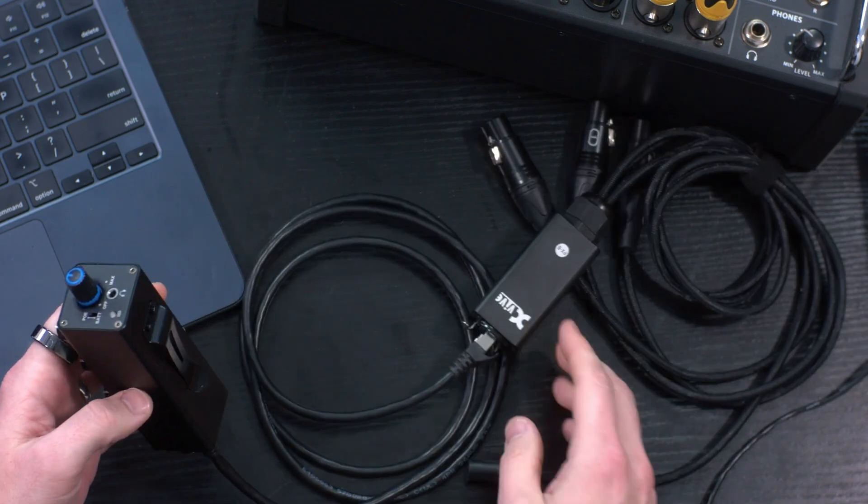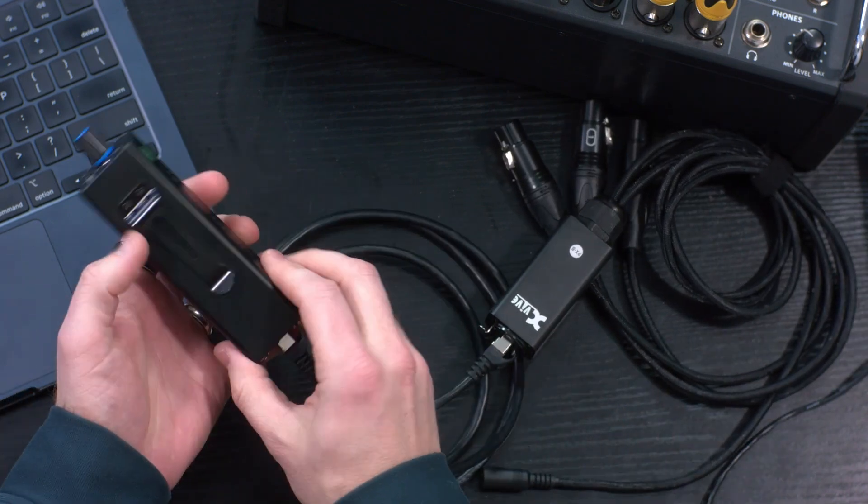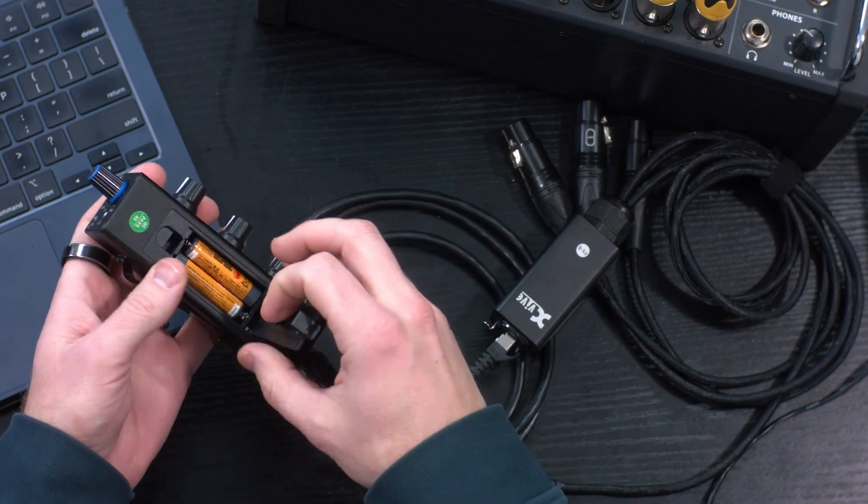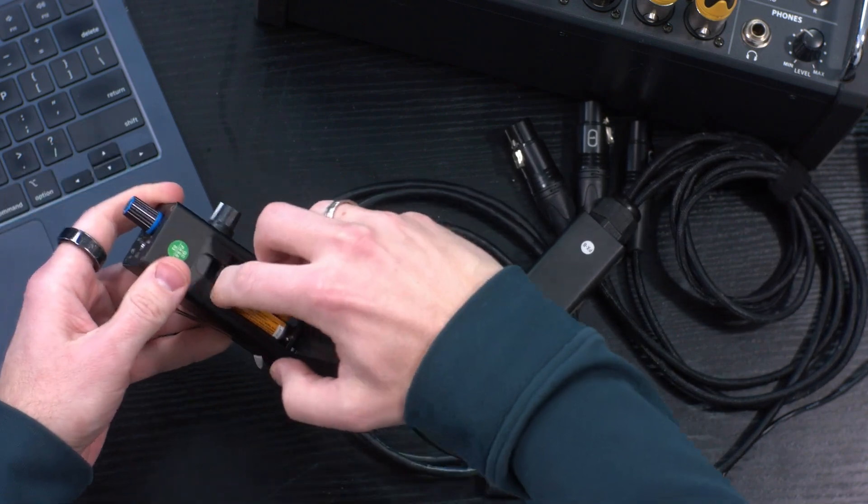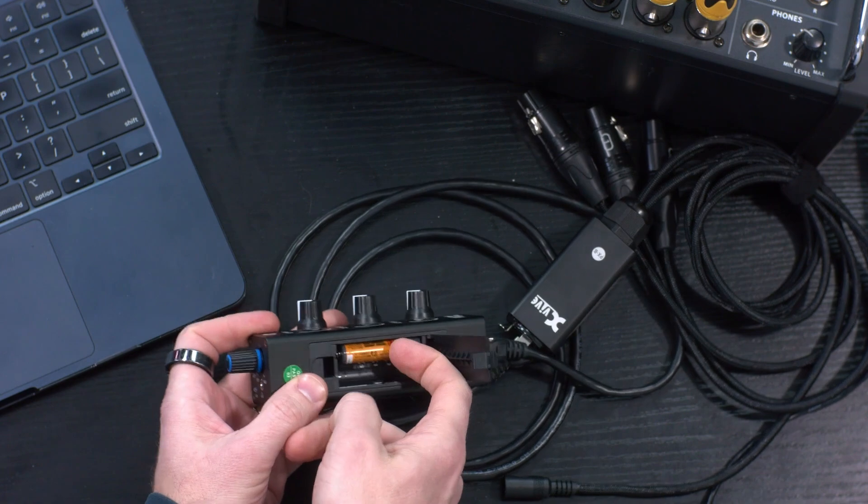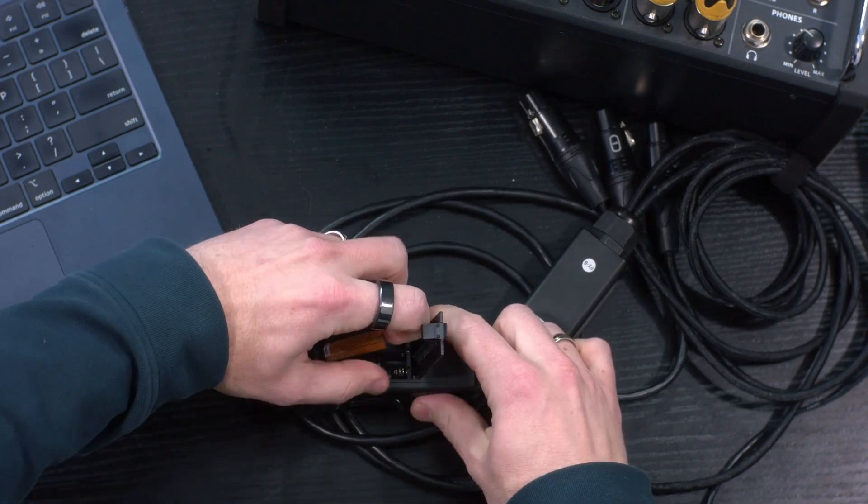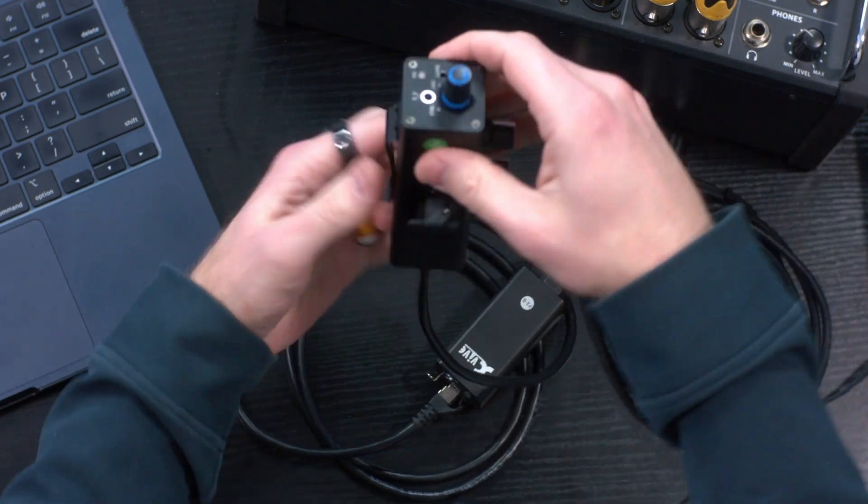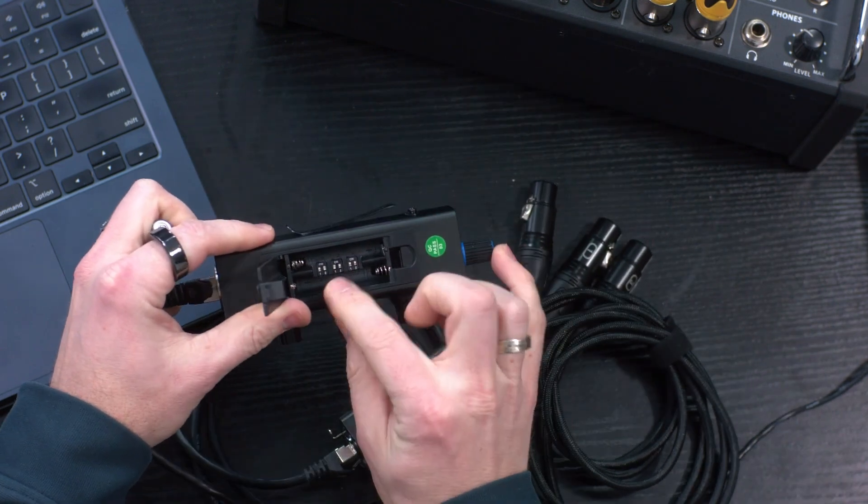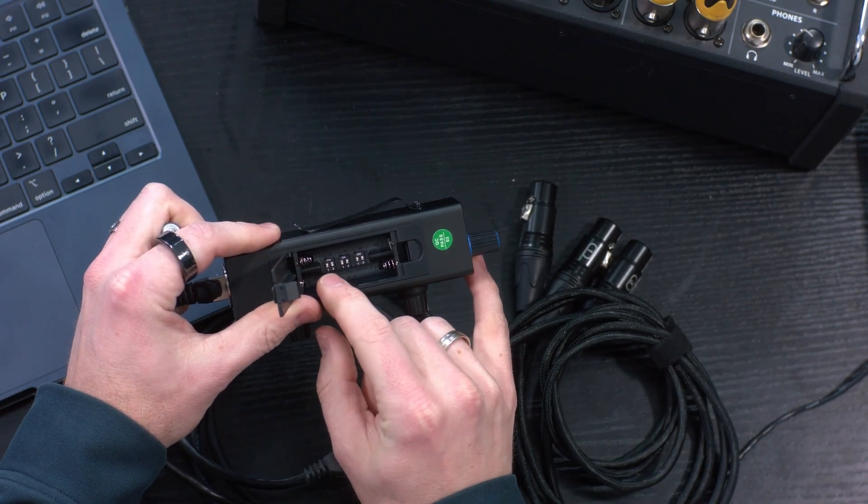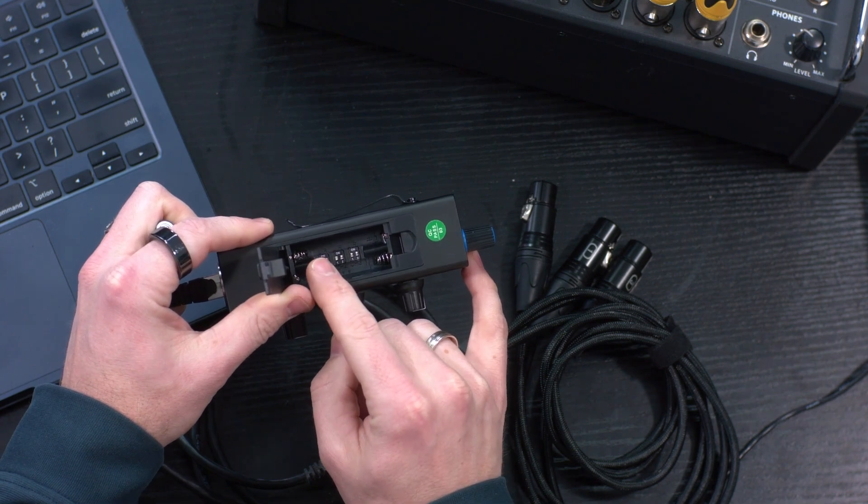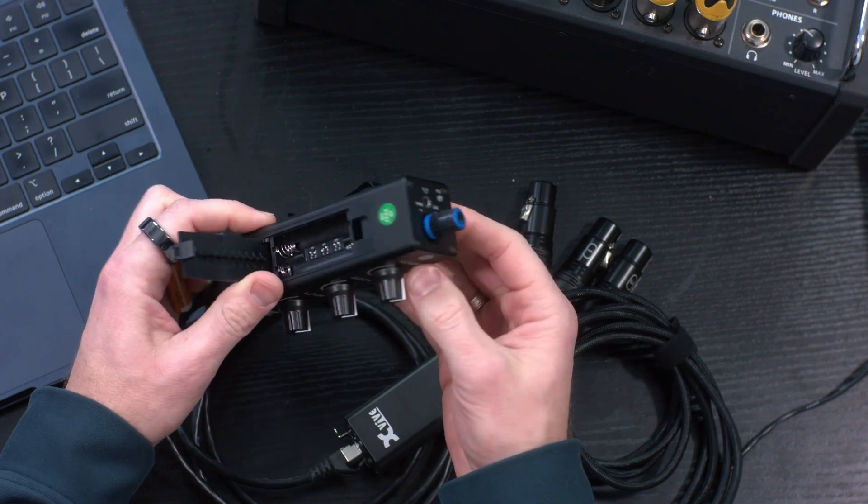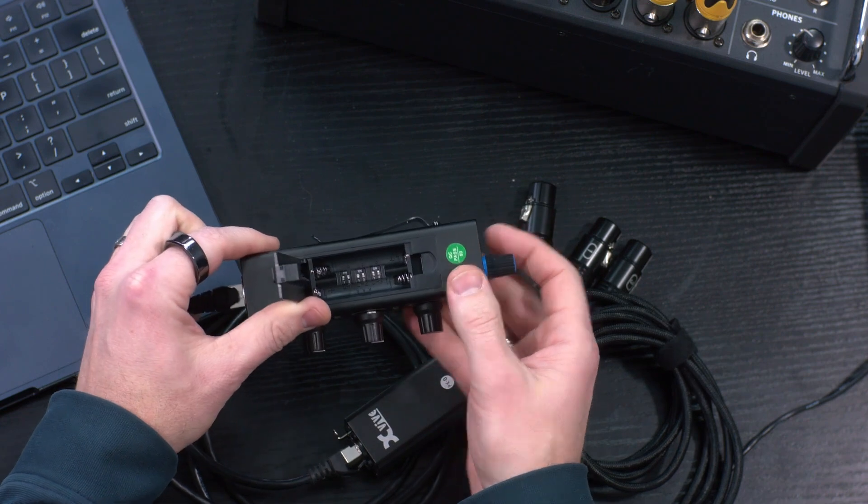I don't have one of those 9 volts, so I went ahead and put in eight AAAs. Inside of this unit right here are a few little switches. These switches allow you to change whether each channel is going to the left or the right of your headphone jack right here.